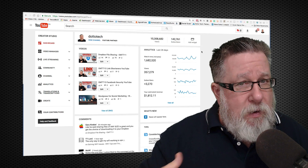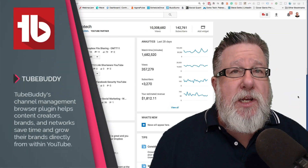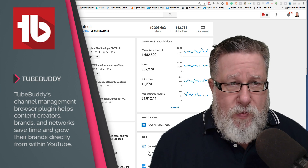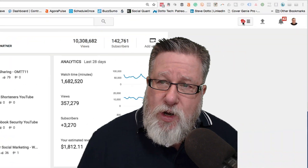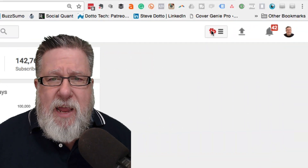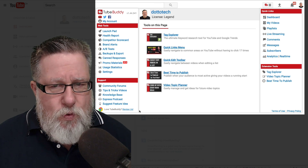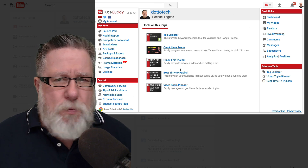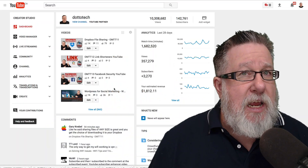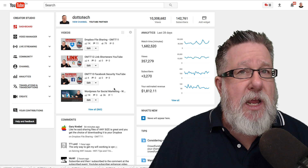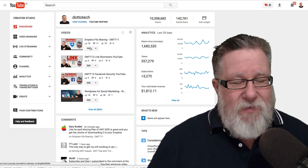With TubeBuddy, when you purchase it, it installs as a browser extension and then you'll notice it will appear when you go into your Creator Studio — that's where YouTube content managers manage their channel. We can see we've got a new menu item up here at the top called TubeBuddy, and this shows you all of the different tools that TubeBuddy provides. Typically speaking, you don't access TubeBuddy through that menu; instead it shows its ability as you're working through each of your videos. Best to just dive in and show you.